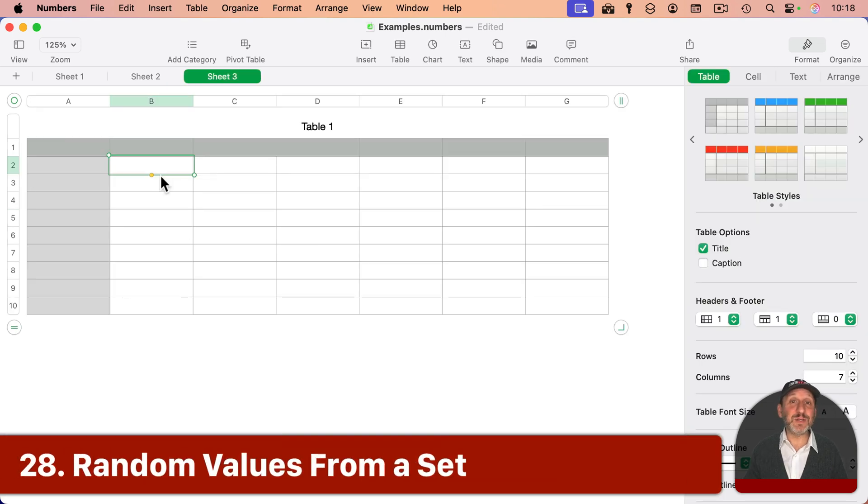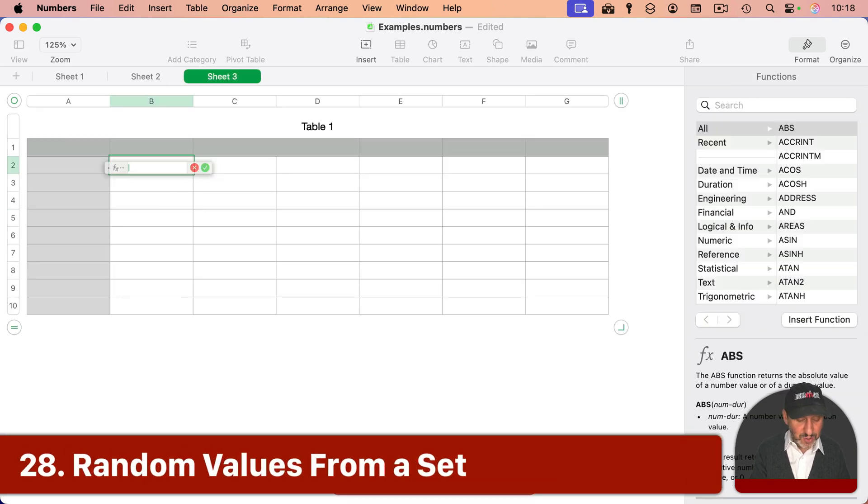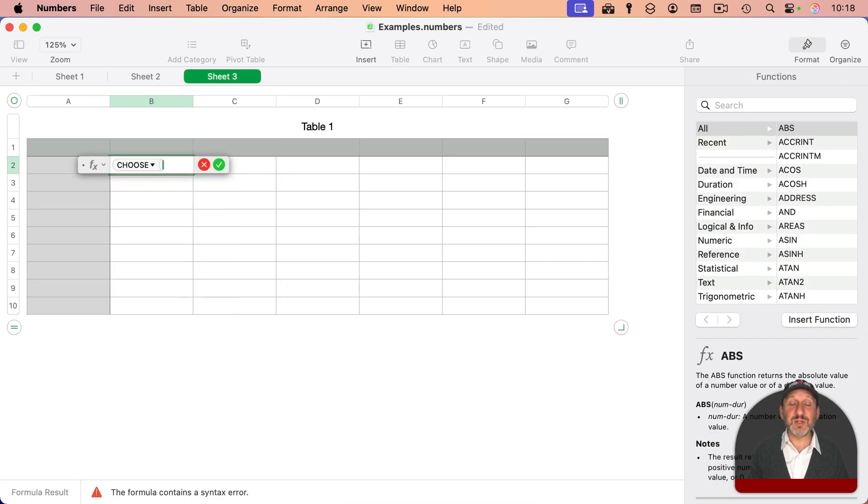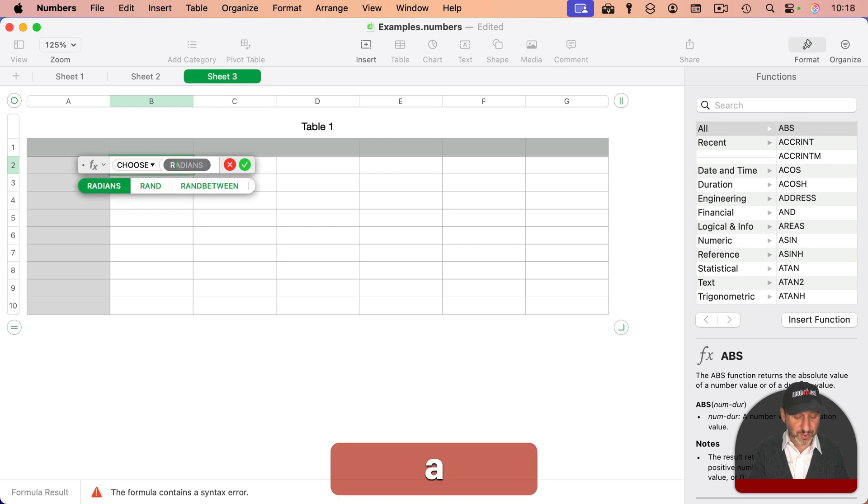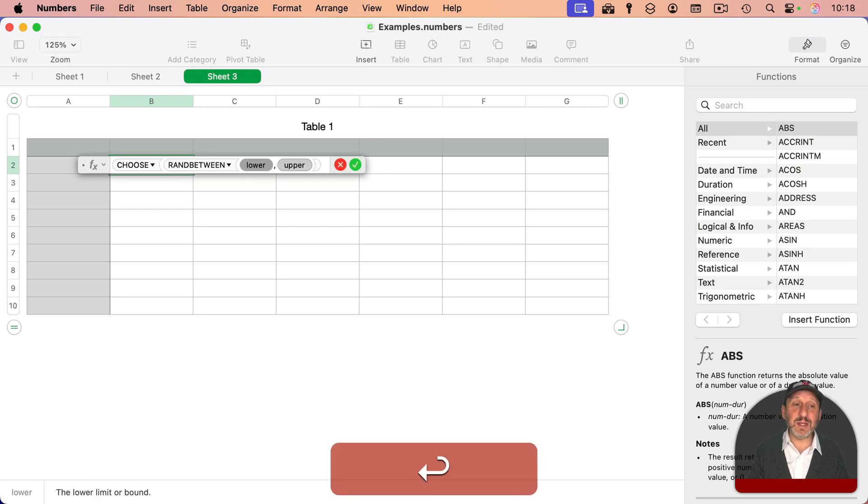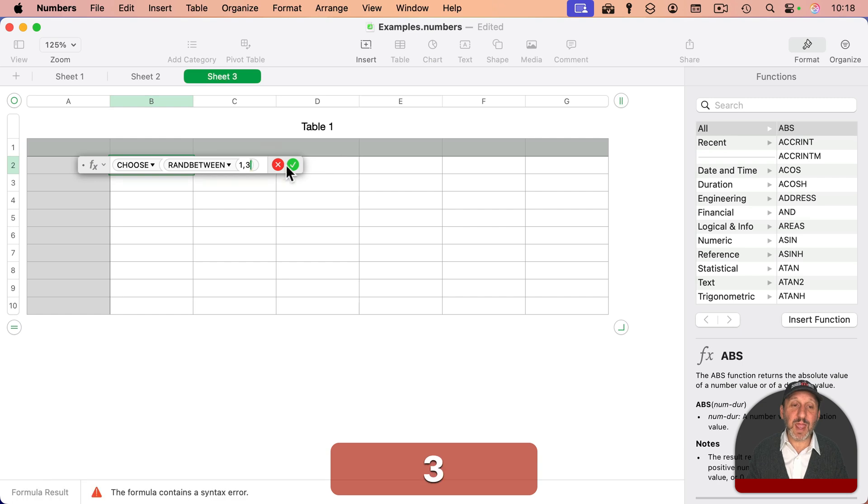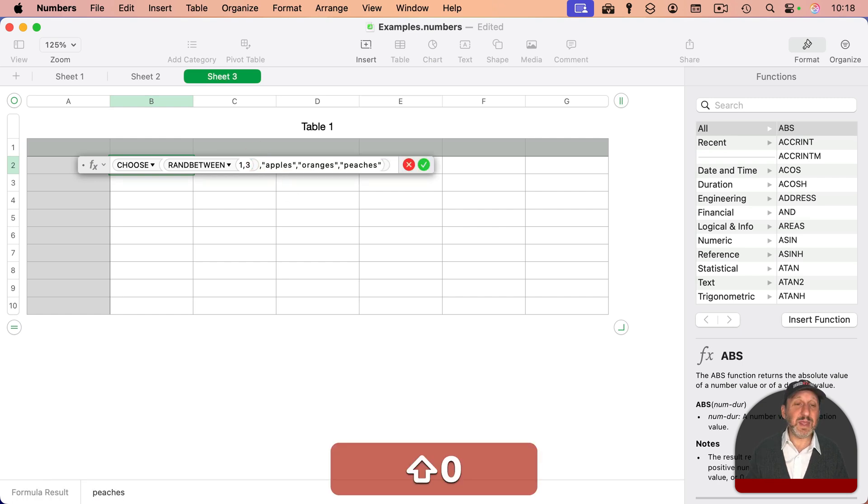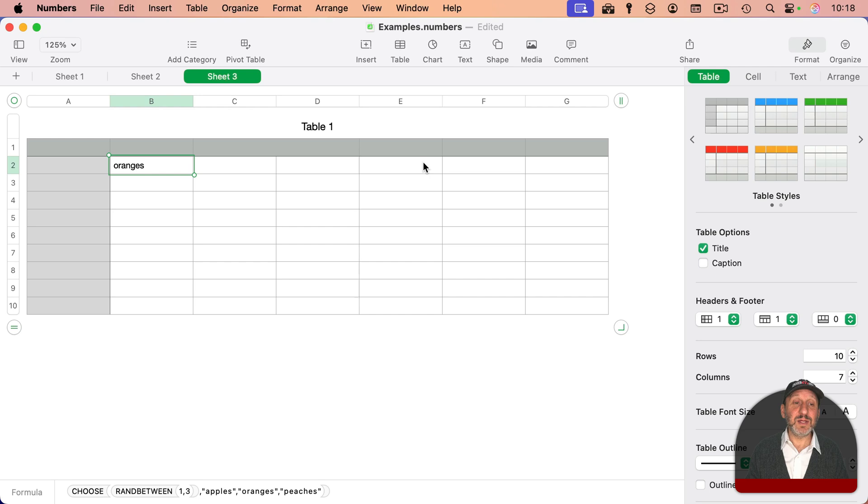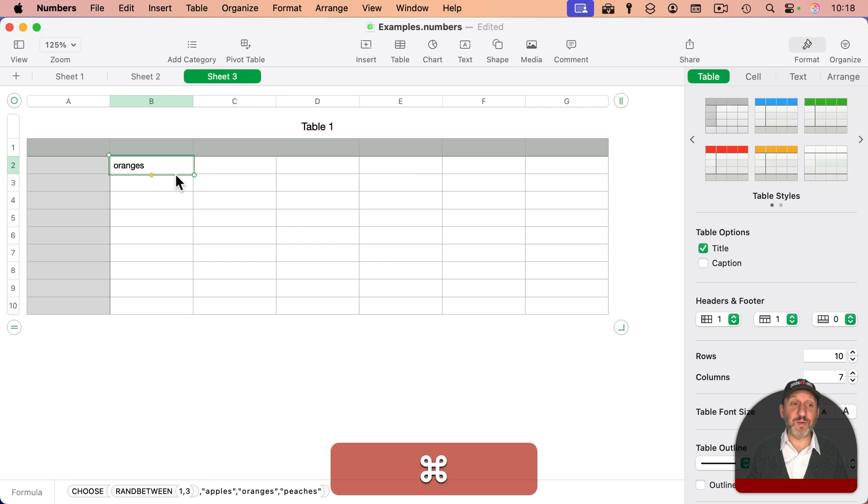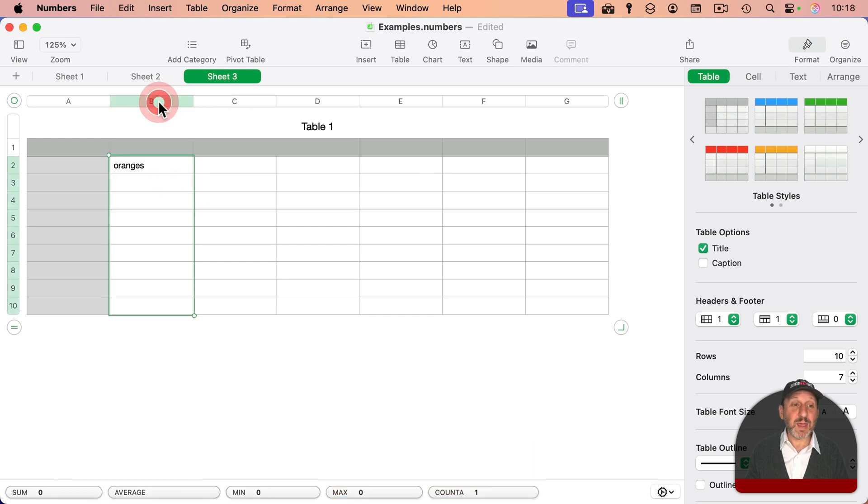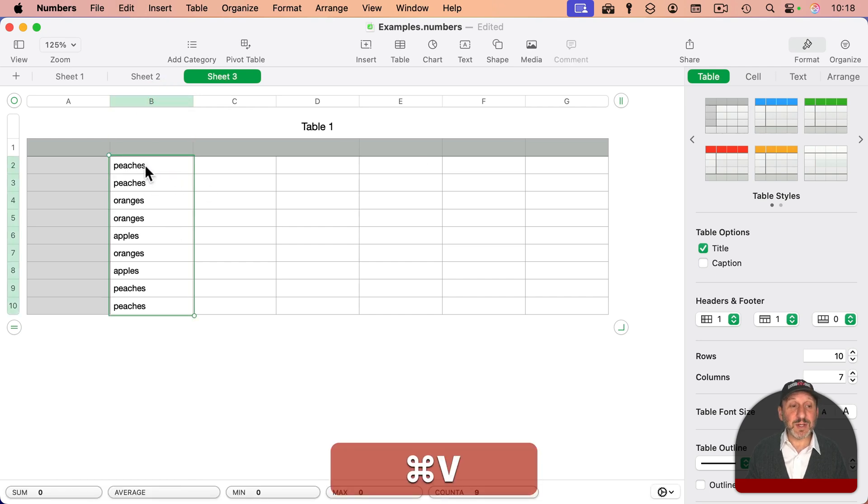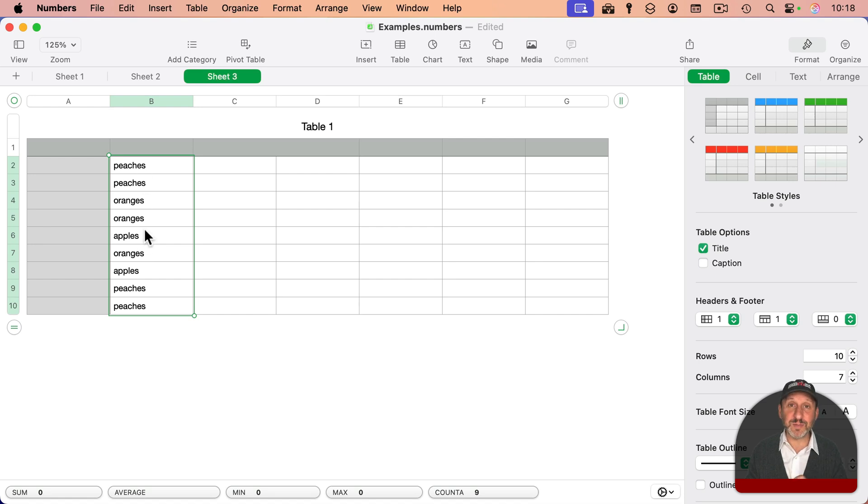Well, let's say I wanted some random values that weren't numbers. I can use CHOOSE for that. So the first thing is a random number. So I'll do RANDBETWEEN like this and say between one and three and now I need three values and get a formula that looks like that. So the result is one of those three random things. If I copy it and paste it throughout, you can see it's just choosing random items.